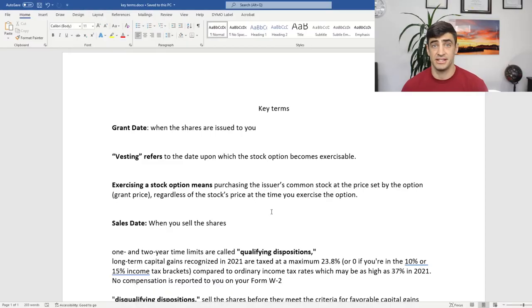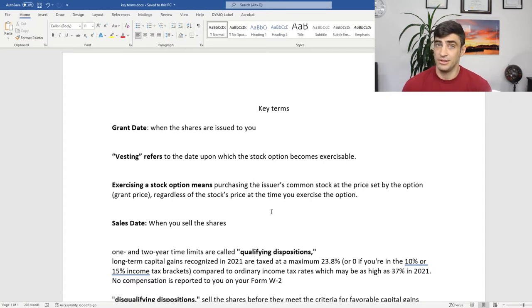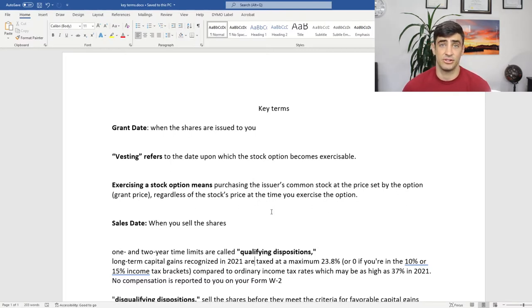Let's make sure we're talking the same language here. The first key term is the grant date. That's the date you were actually given these stock options, or the date that you signed the agreement to get the stock options — maybe the day you got promoted at work, or the day you got signed on as an employee. You can always refer back to that service agreement or contract to find that date.